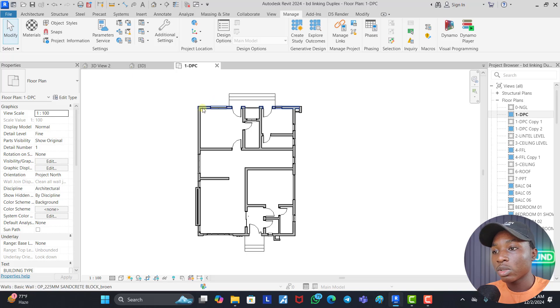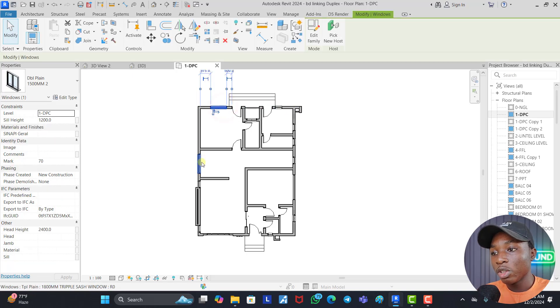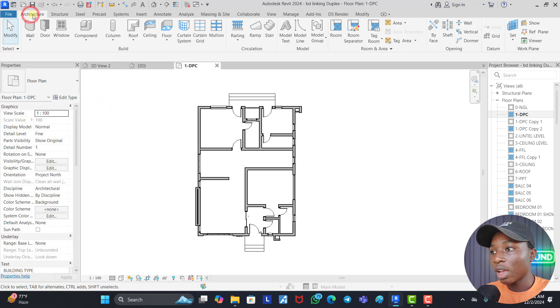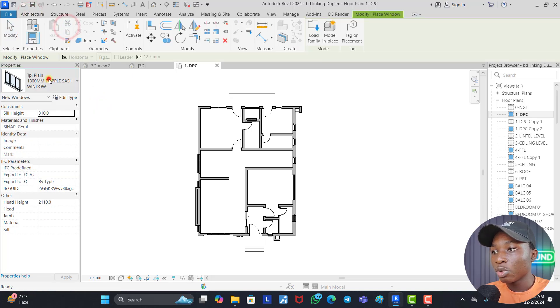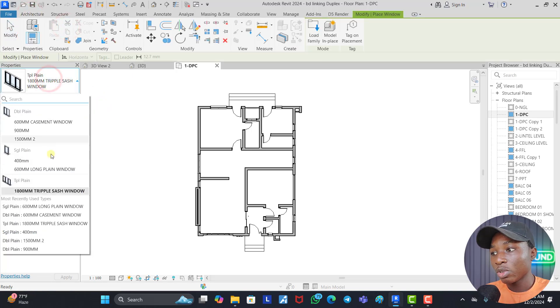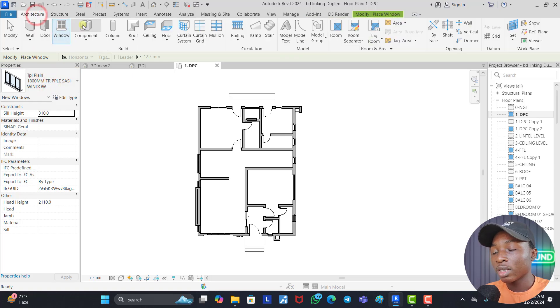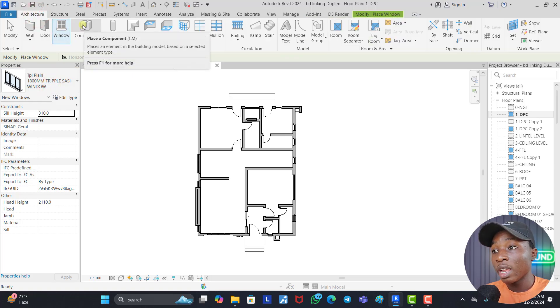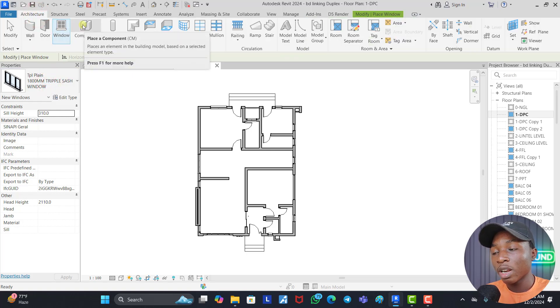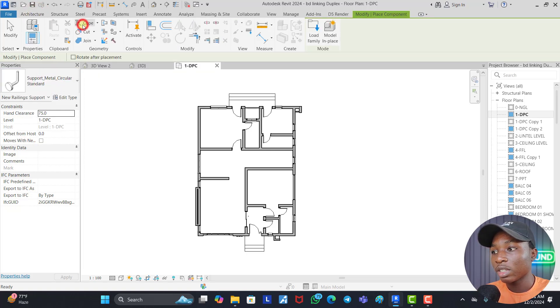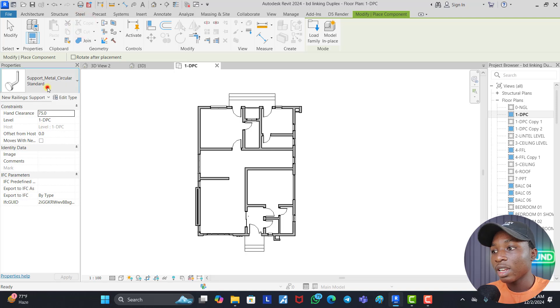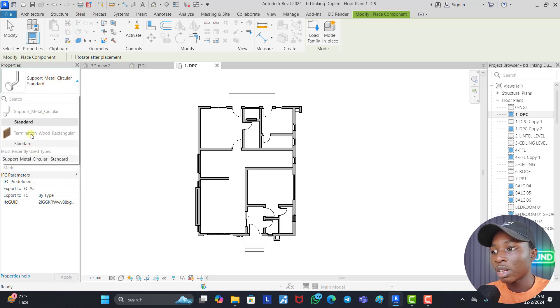All right, we just have to wait. Good. Now that we are done, you can see all these windows we used them. If you come to Architecture, come back to Windows, you will see that all those windows are still there, the ones we used. Let's go to the components that were a lot before. You can see that we don't even have up to two or three components anymore.